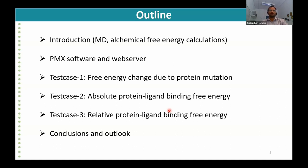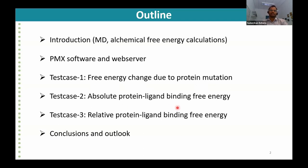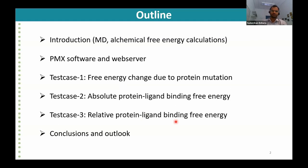We'll then look into three different test cases: free energy changes due to mutation, absolute protein binding free energy, and relative protein binding free energy. At the end we'll conclude the webinar and talk about what we are planning to develop in the future.